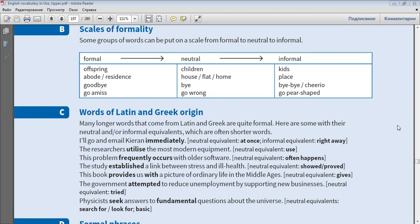Goodbye, bye, bye-bye, cheerio. Go amiss, go wrong, go pear-shaped.